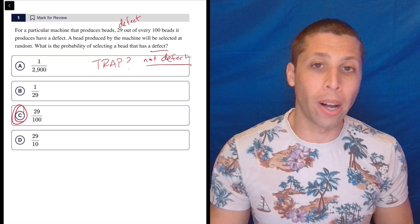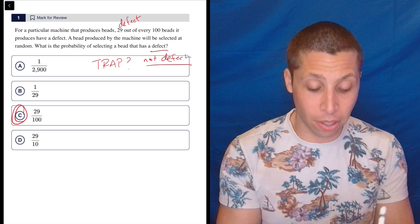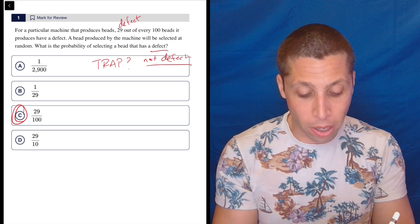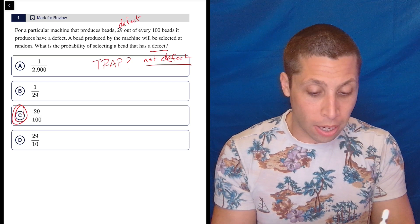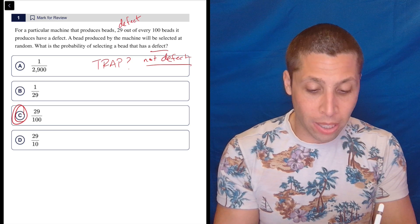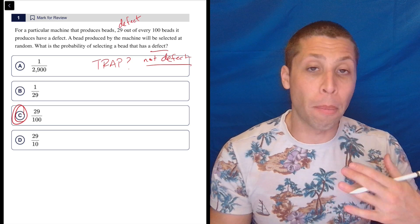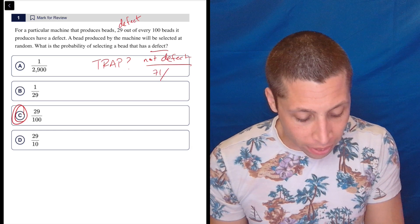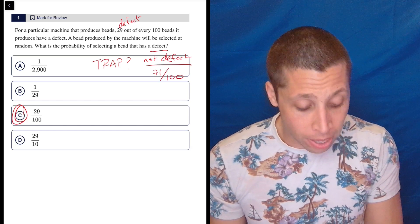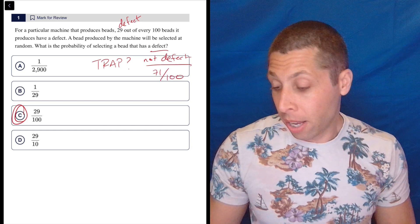So what would I have to do? Well, I'd have to go to my calculator. I'd have to do 100 minus 29 to get the number that don't. And so not having a defect is 71 out of 100.